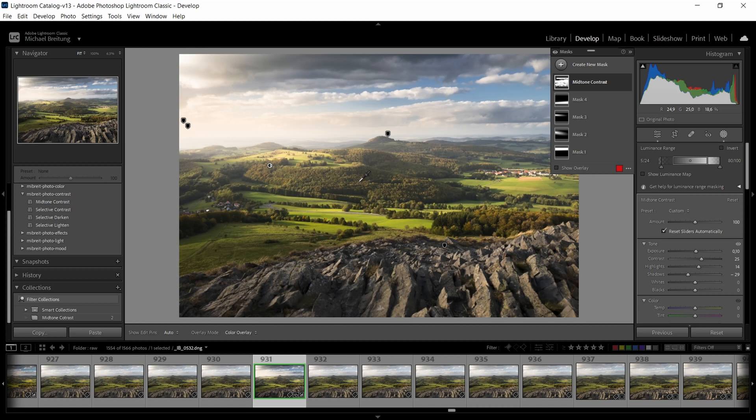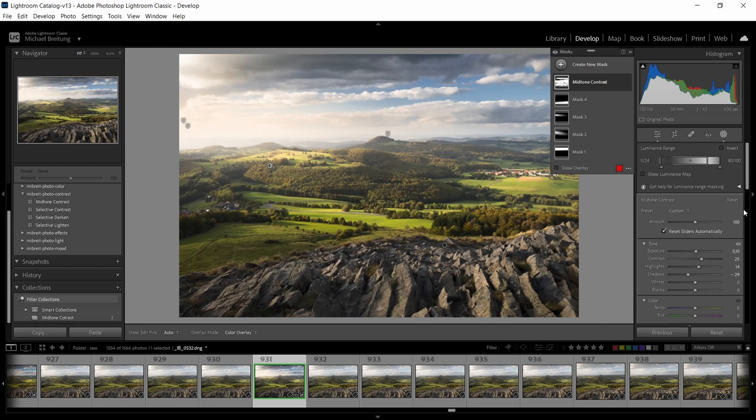The inverse is also true. You select the dark tones and then brighten them up. You again will lose some detail in the transition area. So always go in close find those areas and fine-tune the result.